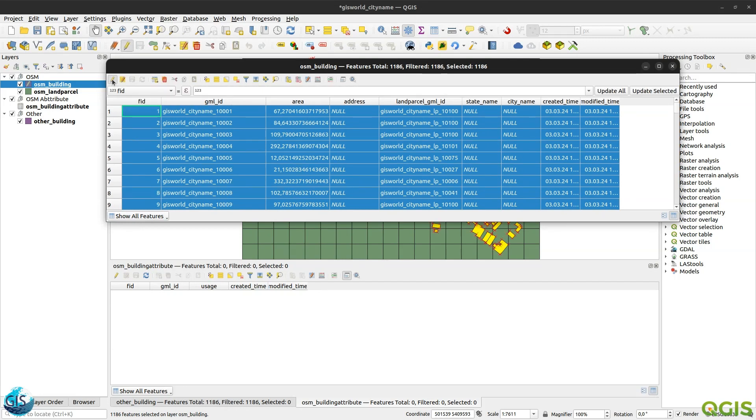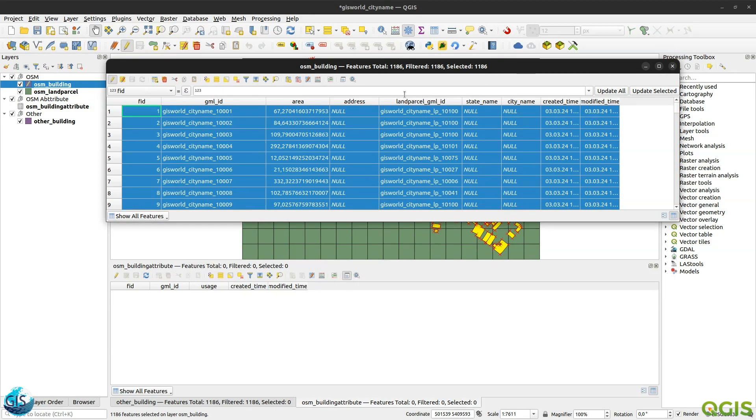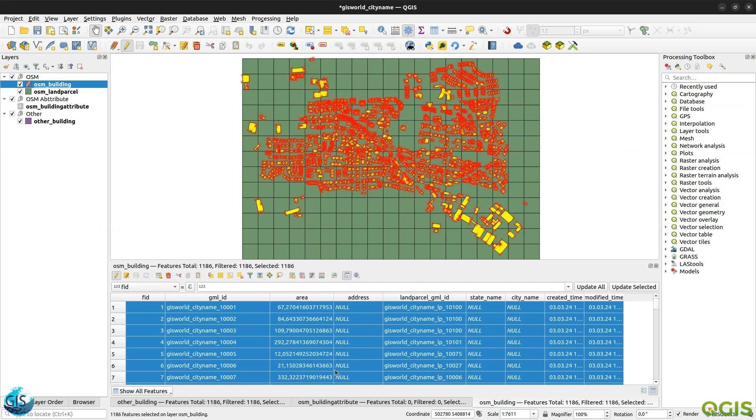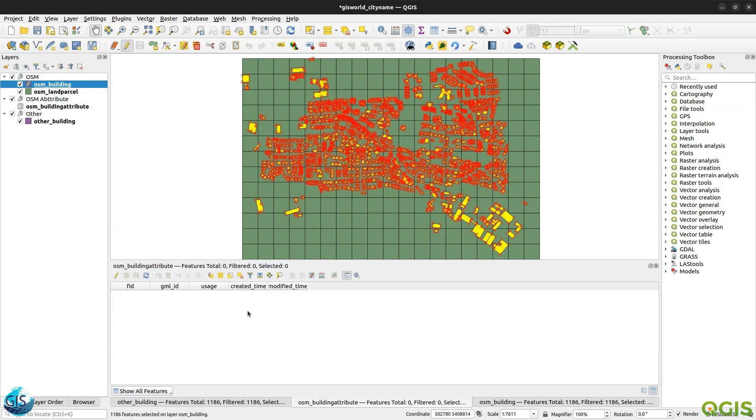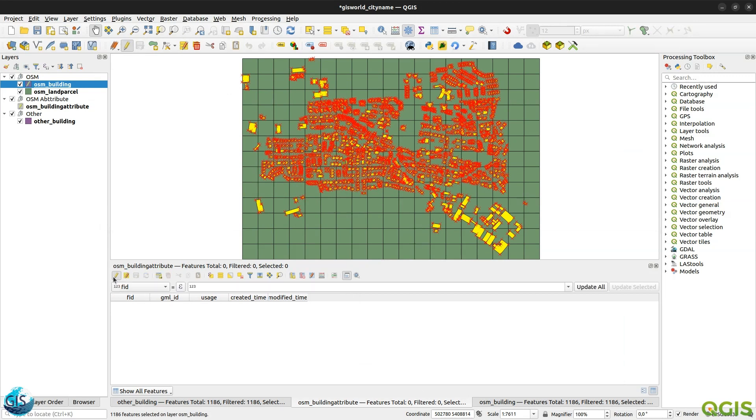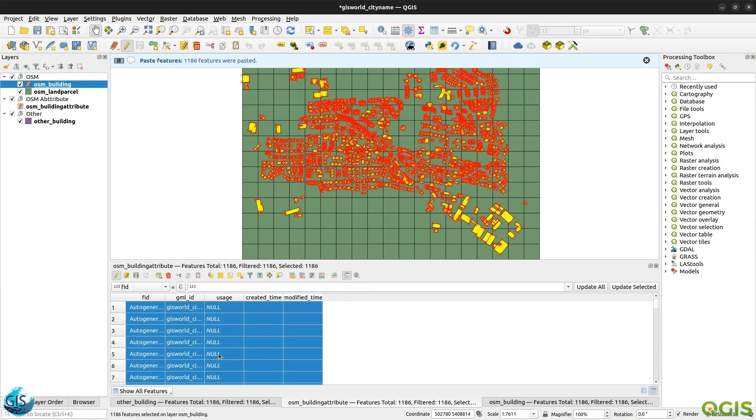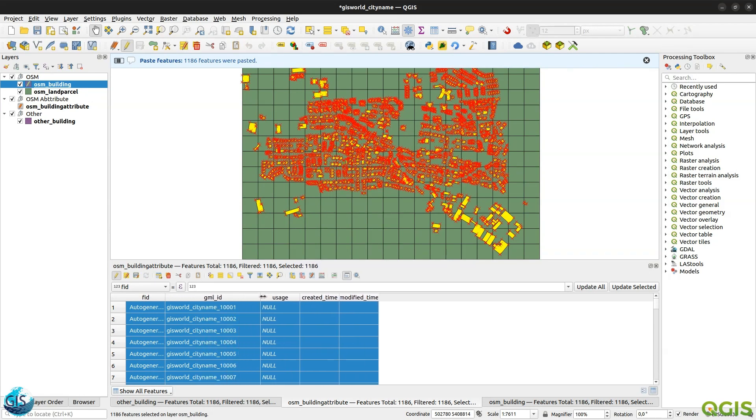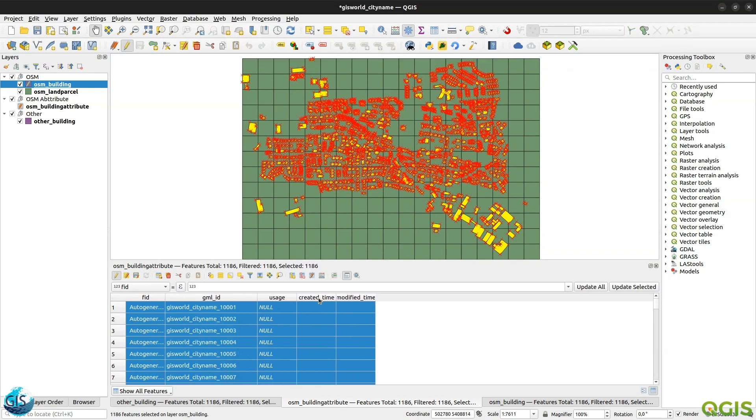And after that, where is the copy? Copy selected rows to the clipboard. So I will copy them. Maybe I can also dock it somewhere. And then here, activate editing mode. And after that, paste it there. Okay. Great. I think I forgot to change the type of them. But anyway, it's not important. So here I have a GML ID. I will save it.